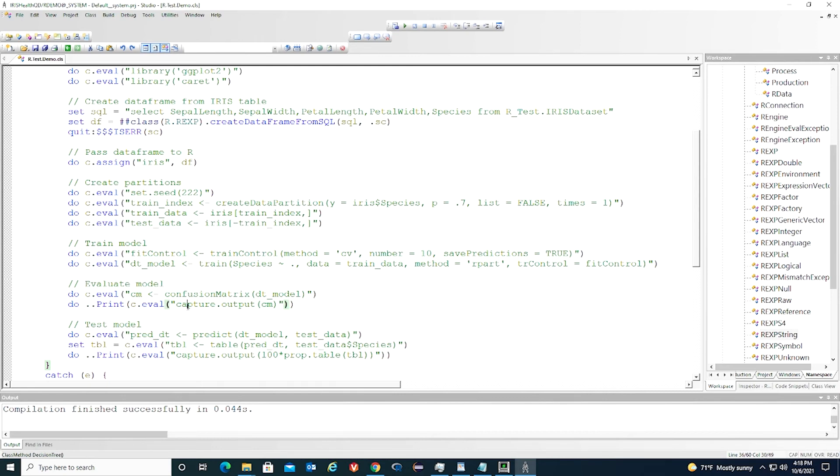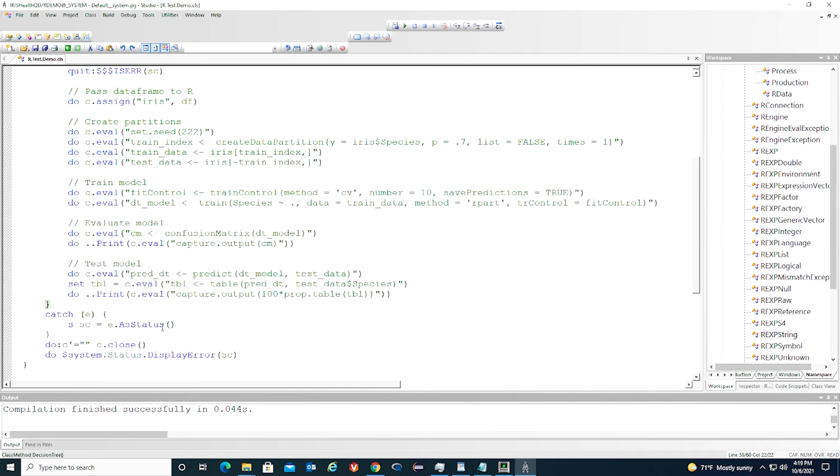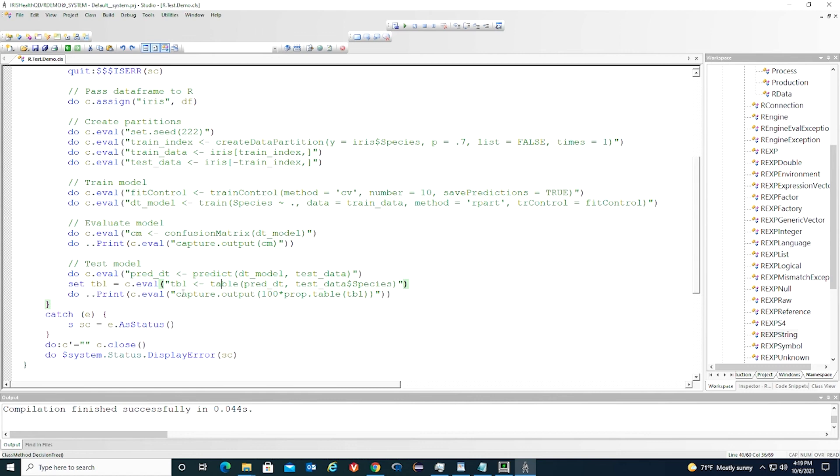Next, we use the test data to test the model. We use the test dataset to make predictions and then compare the predicted species with the actual species. Then we print out the content of this table.